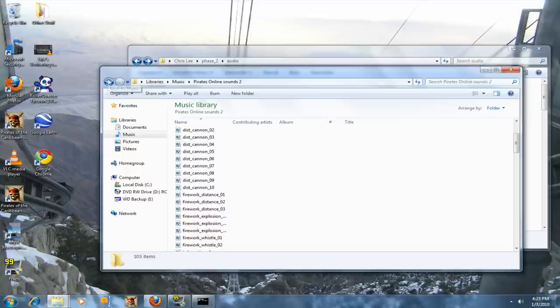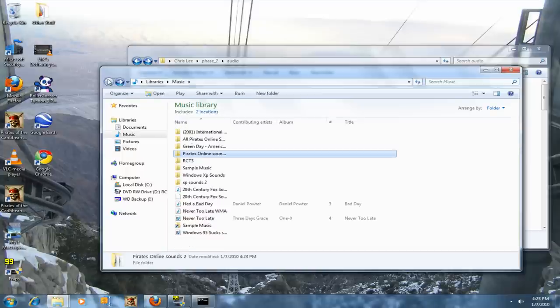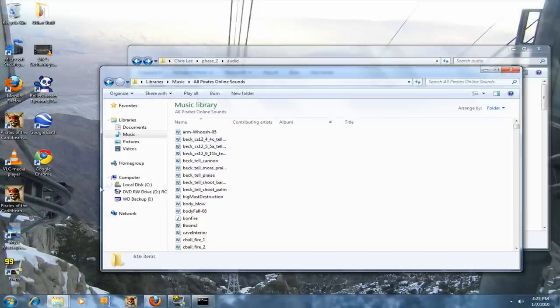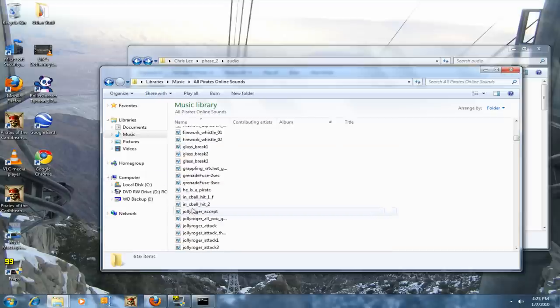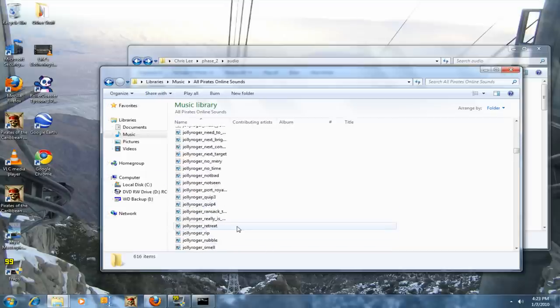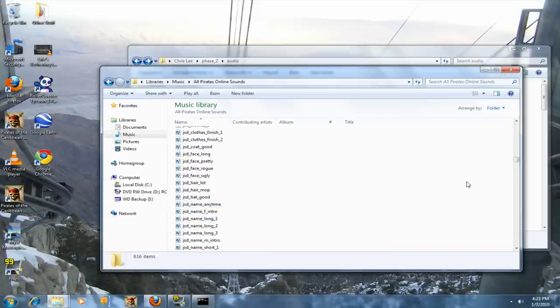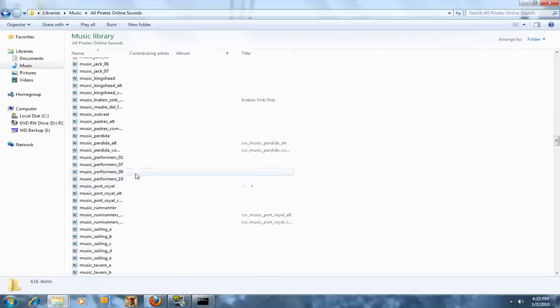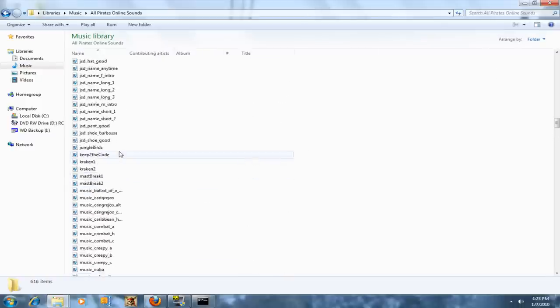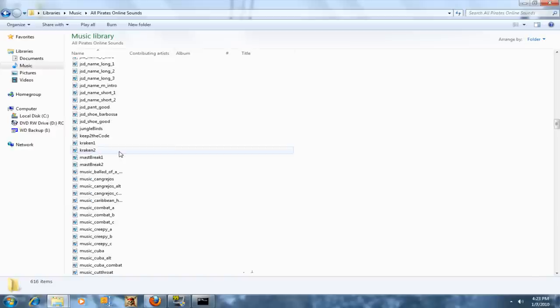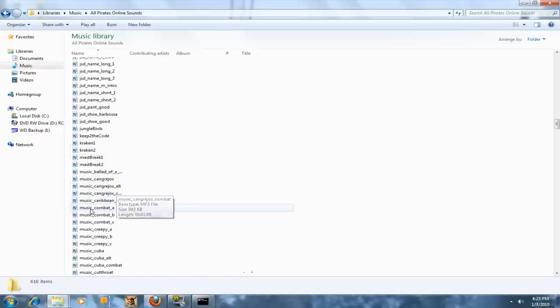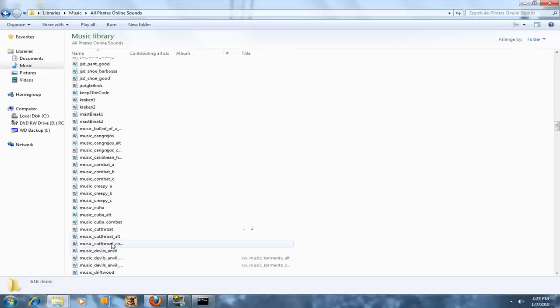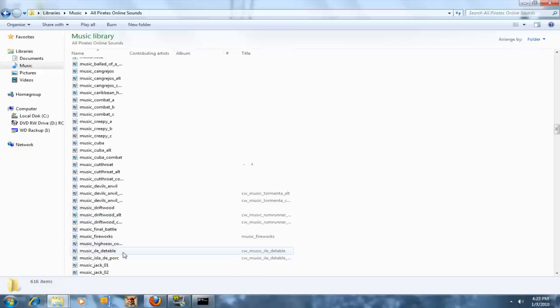Here, I'll show you my complete folder. All Pirates Online Sounds. You should end up with all this stuff just like this. Why does it have Kraken in there? That's odd.